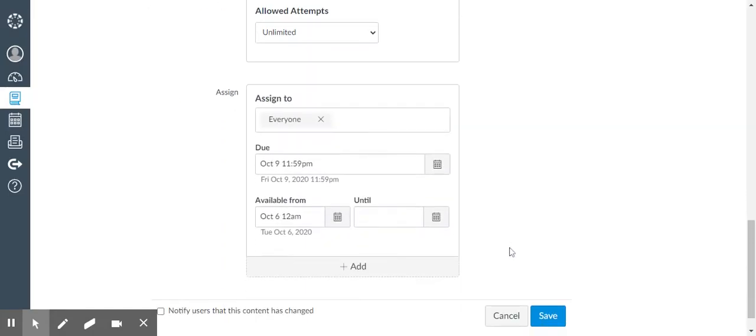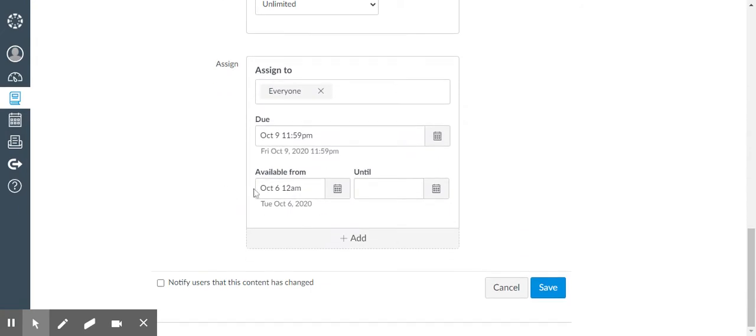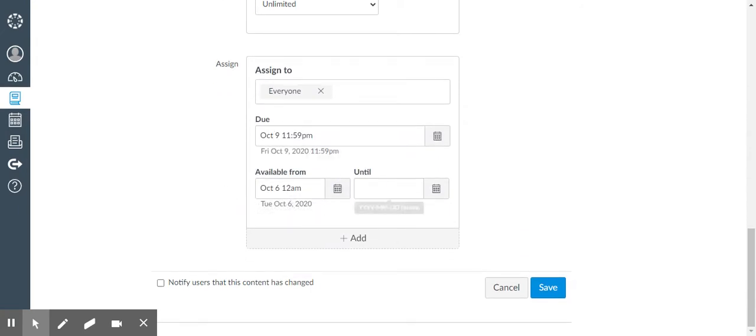Then choose your available from and due dates. I don't ever put an until date because it'll lock it up and they can't get to it and save.